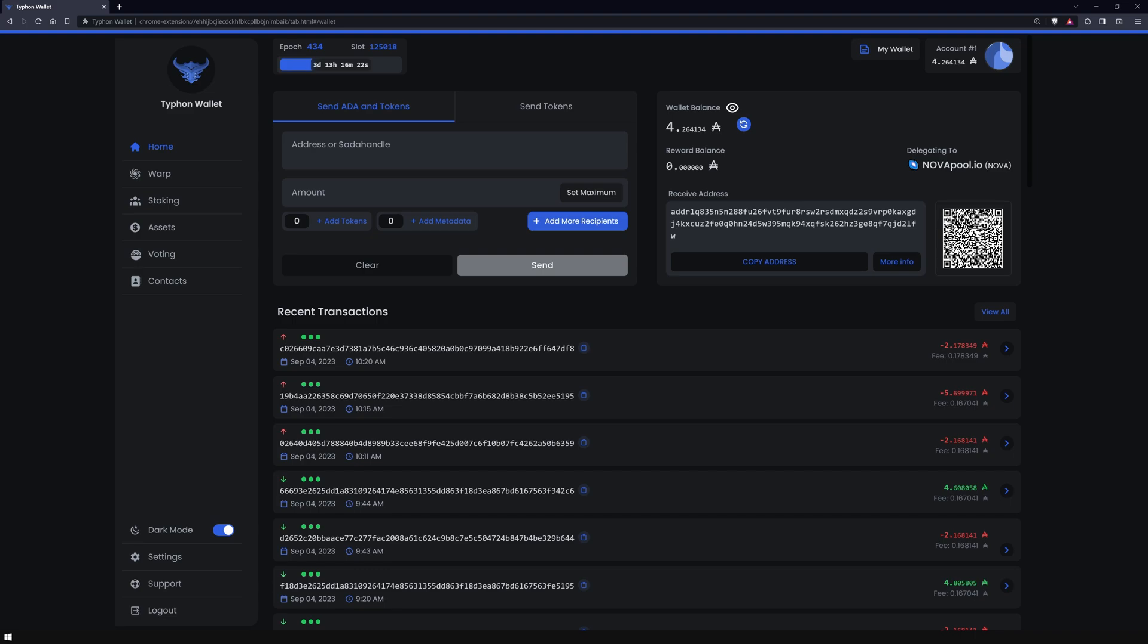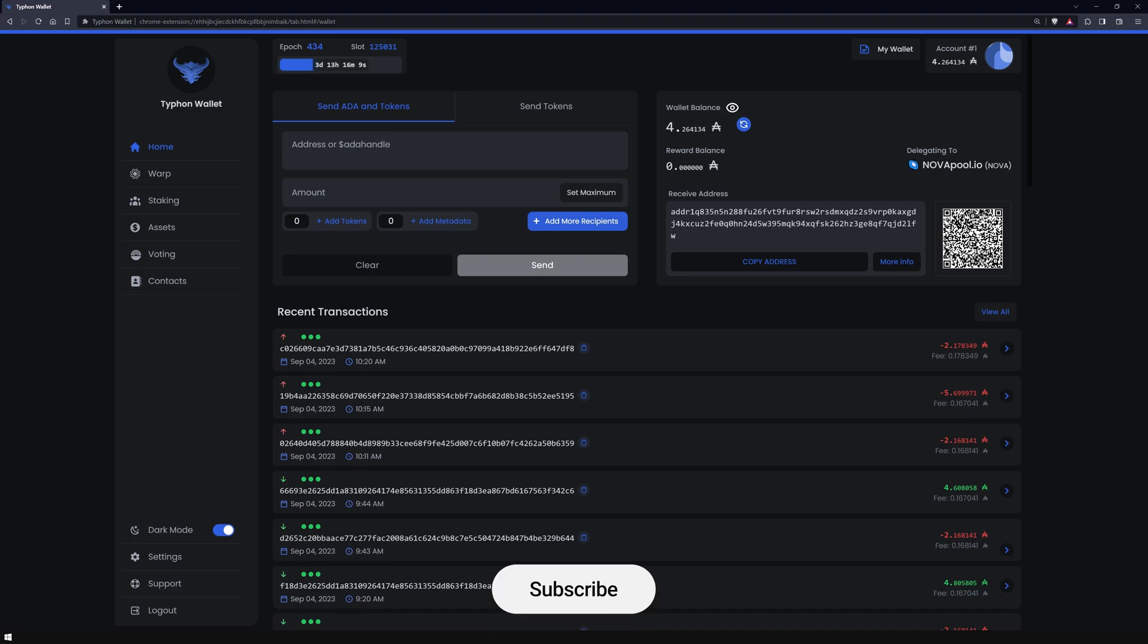It's all on-chain and Typhon wallet orchestrates this seamlessly. So there you have it. Now let's walk you through the entire process step by step. But for now, if you're as excited about this as I am, please do give this video a thumbs up and don't forget to subscribe to support our work.